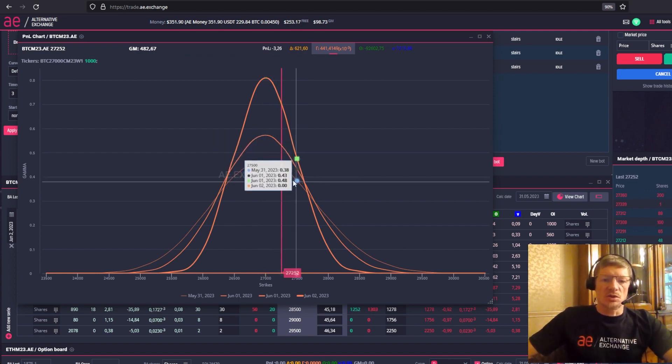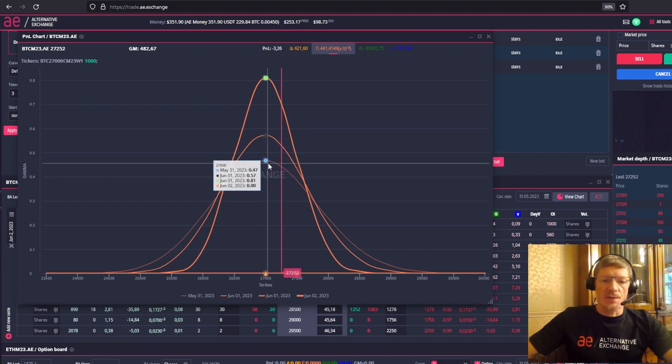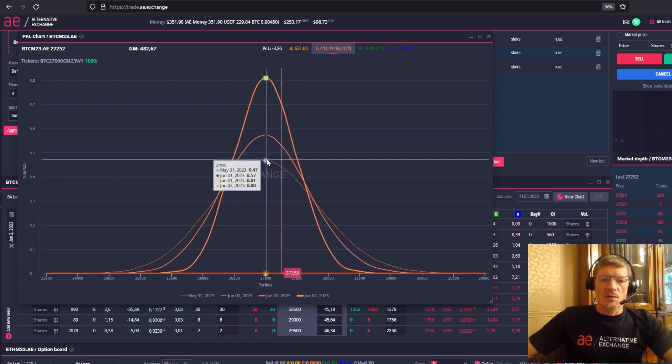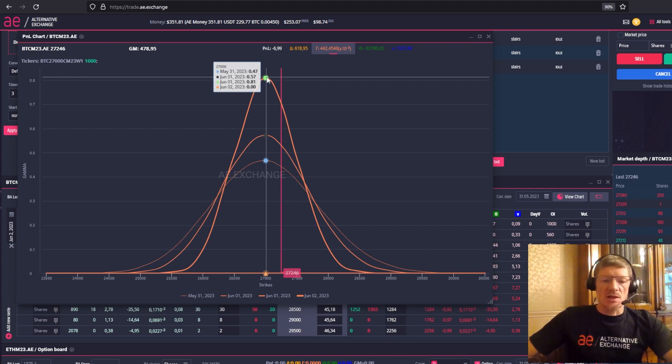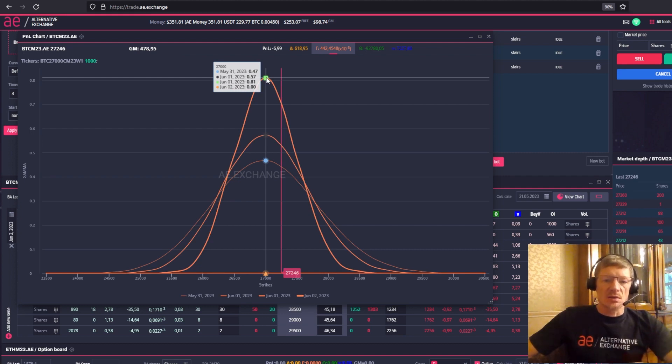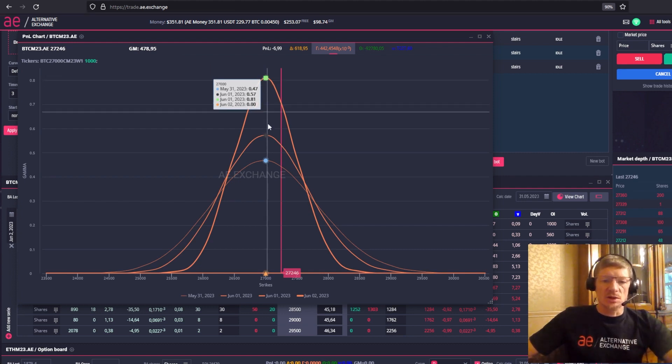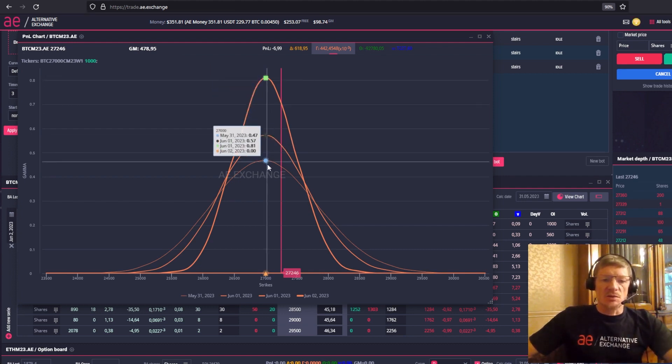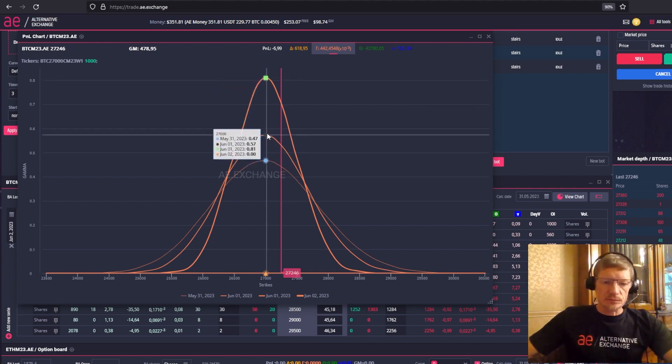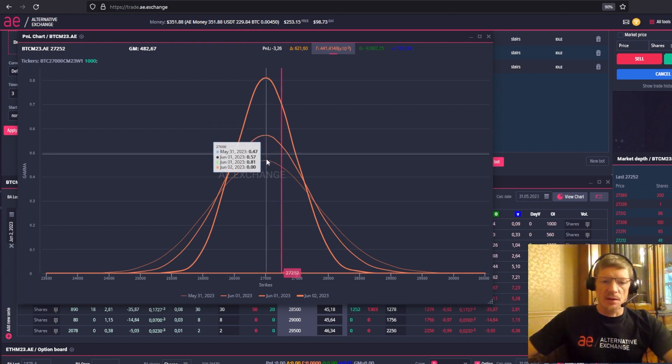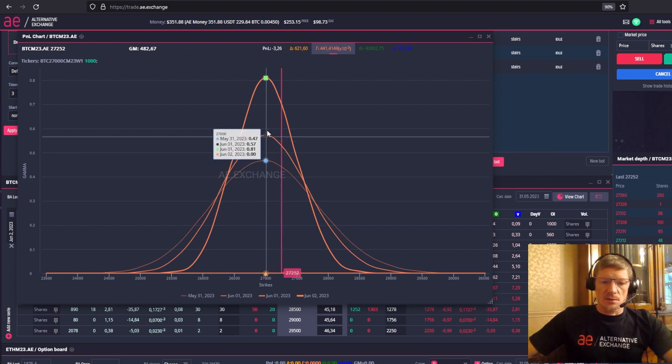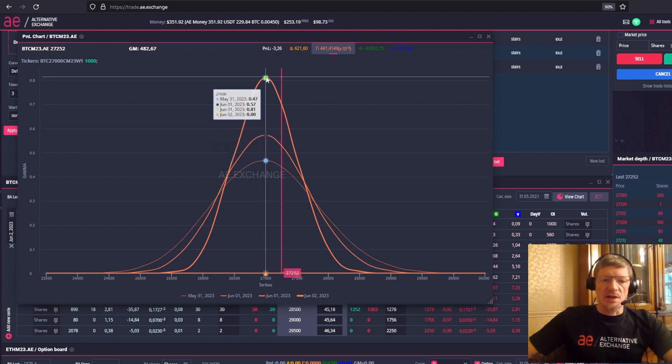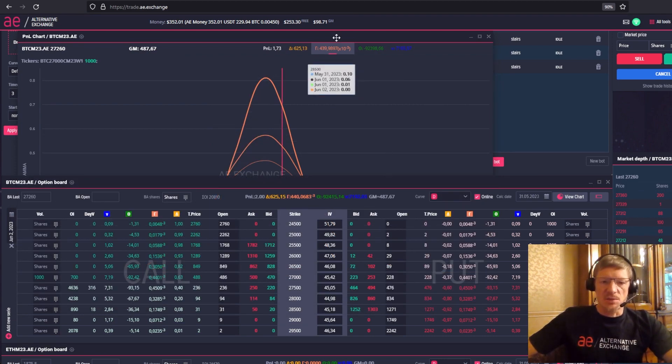You can see the following on the chart. The maximum gamma is at the 27,000 strike of the call options we bought. The maximum time award is where the price corresponds to the maximum strike of this option. That's where the maximum change in delta will be. Next we see some kind of contraction. The less time remains till expiration, the higher the gamma will be. The longer the time till expiration, the lower the gamma. Again, if we're looking at sold options, we have a negative gamma.